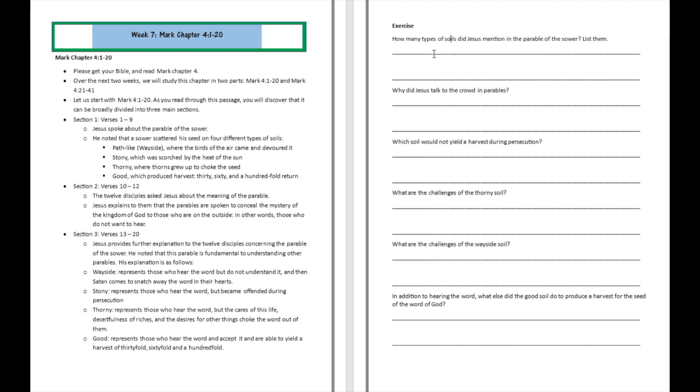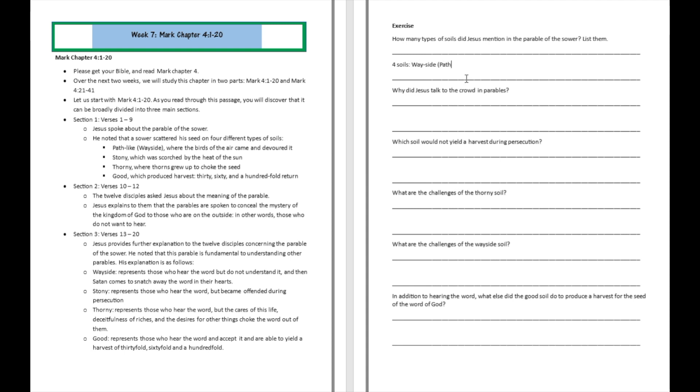So let's try to answer a few questions right now. So question number one. How many types of soils did Jesus mention in the parable of the sword? Alright. So there are four soils talked about over there. There is the wayside soil, or the path-like soil. There is the stony. There is the thorny. And there is the good soil. So those are the major kinds of soils talked about in the parable of the sower.